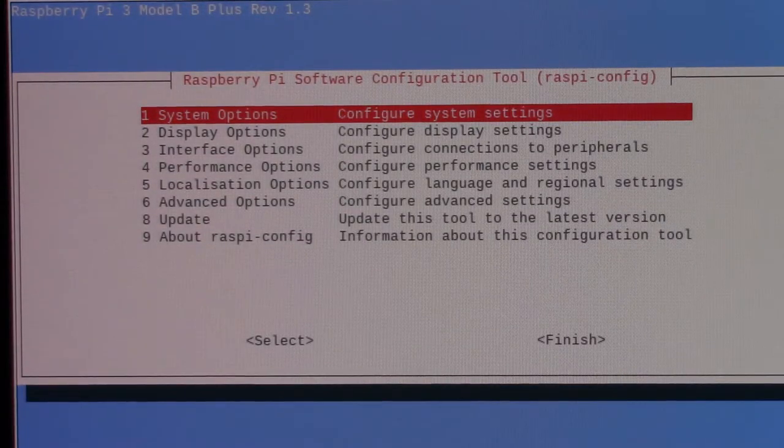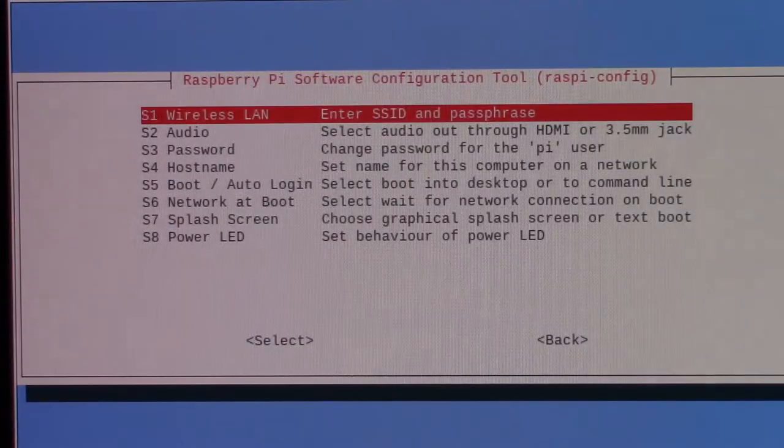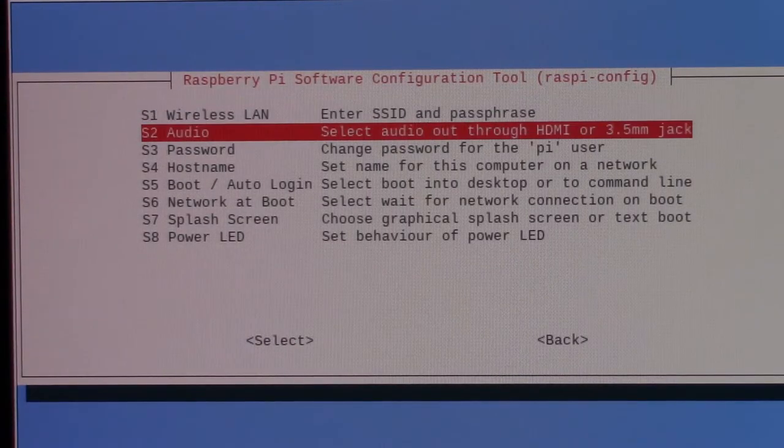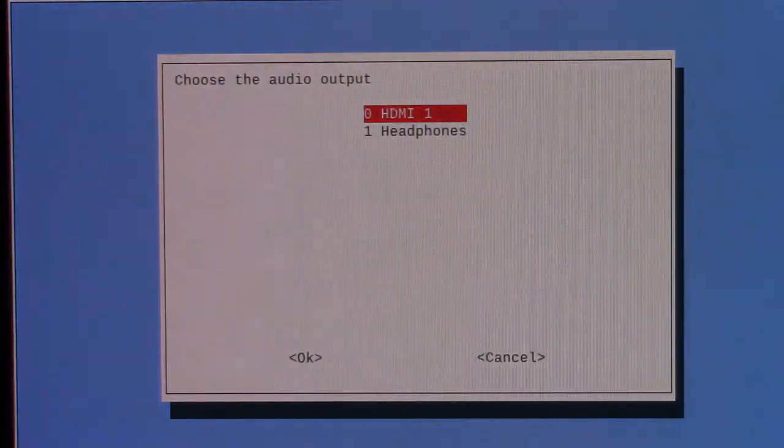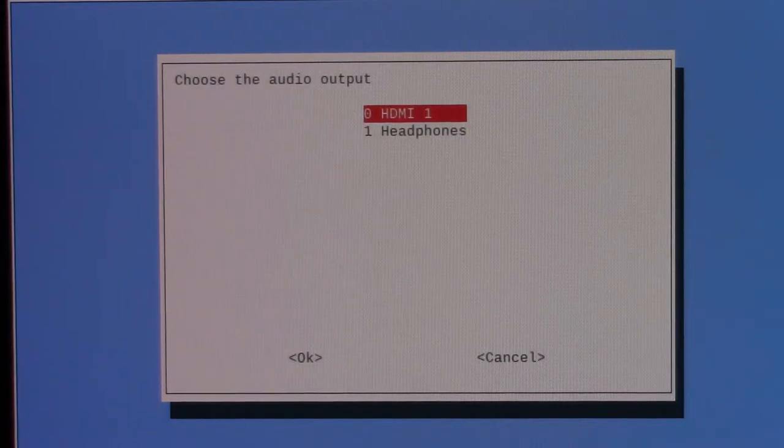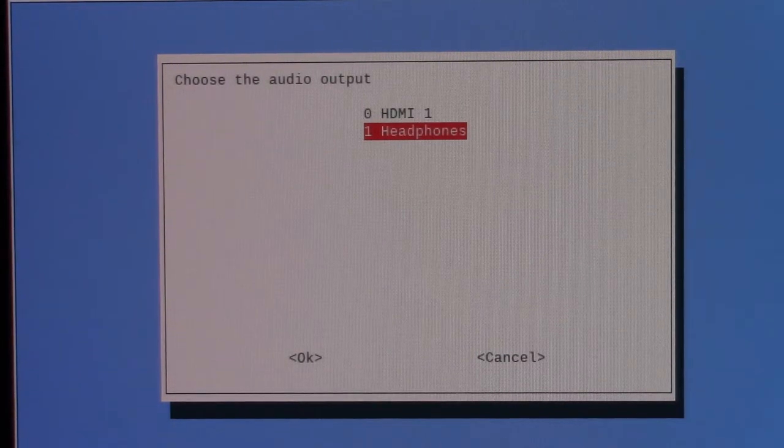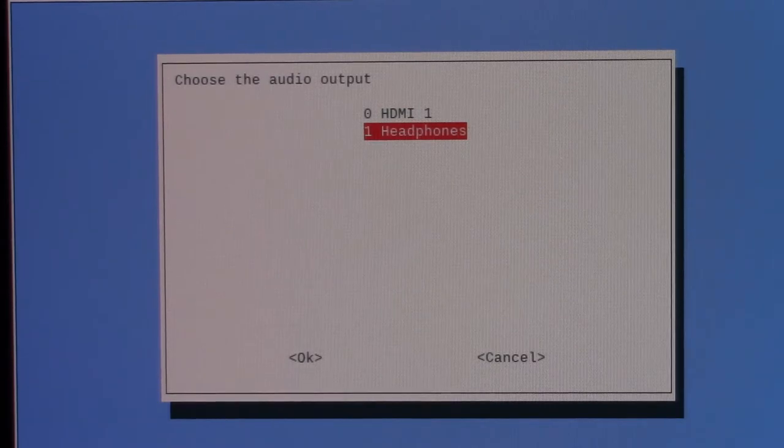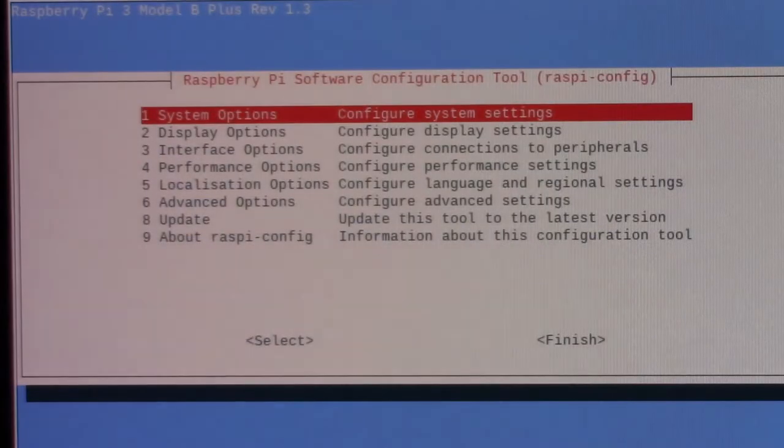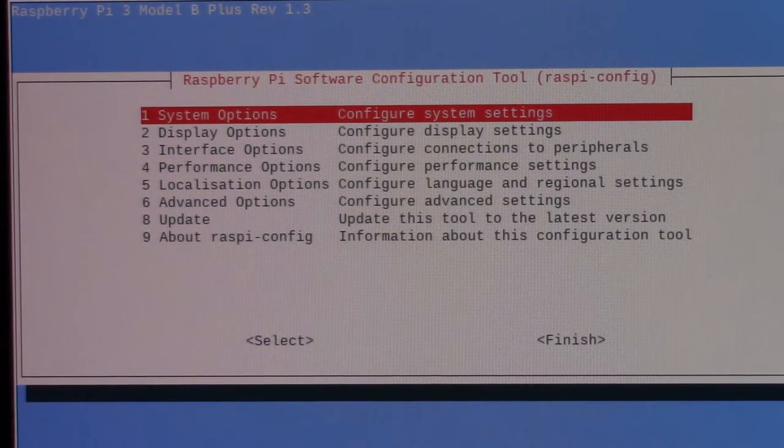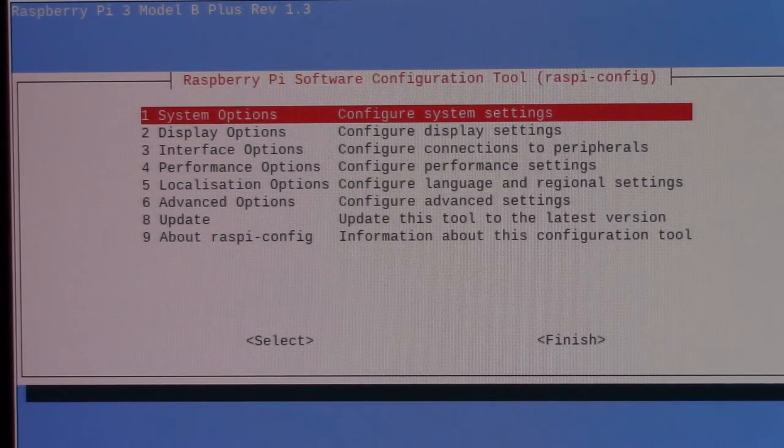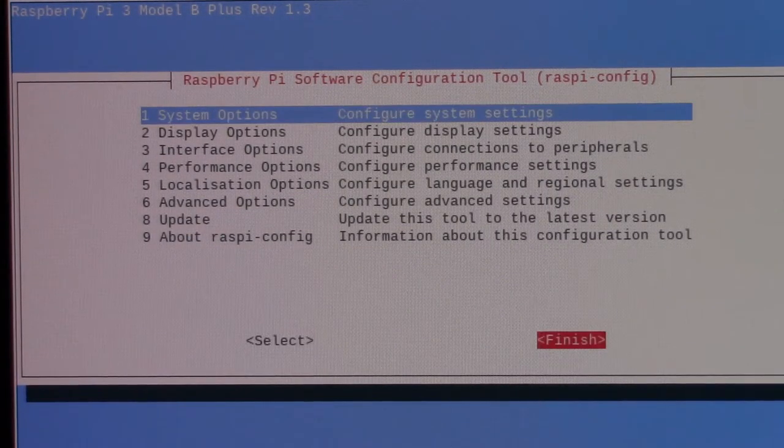And hey, while you're in here, go to S2, which is audio, and make sure that the audio jack is selected and not HDMI. This took me a long time to figure out as I was debugging my script. So when you reboot, you should get exactly what I showed you in the beginning of the video.